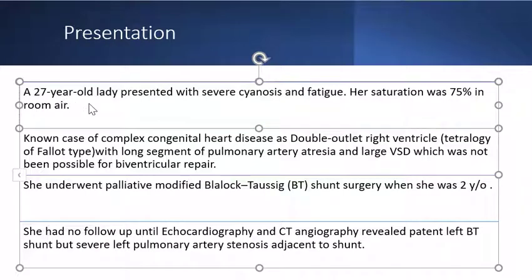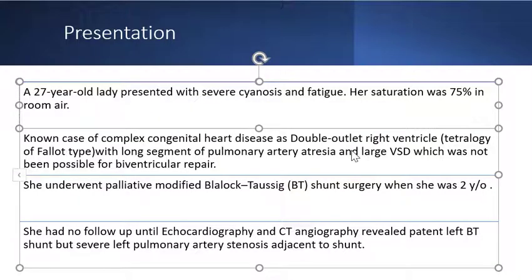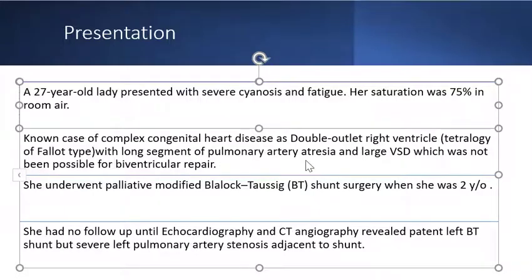Our case is a 27-year-old lady presented with severe stenosis and fatigue. Her saturation was 75% in room air. She was a known case of complex congenital heart disease: double-outlet right ventricle, tetralogy of Fallot type, with long segment of pulmonary artery atresia and large ventricular septal defect, which was not amenable to bi-ventricular repair. She underwent palliative modified BT shunt surgery when she was only 2 years old.